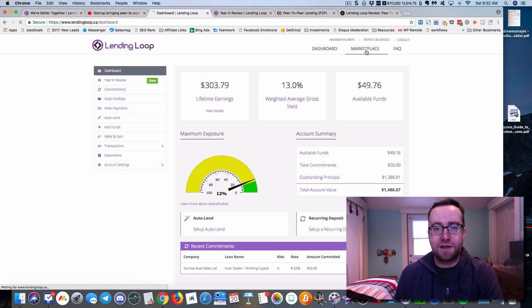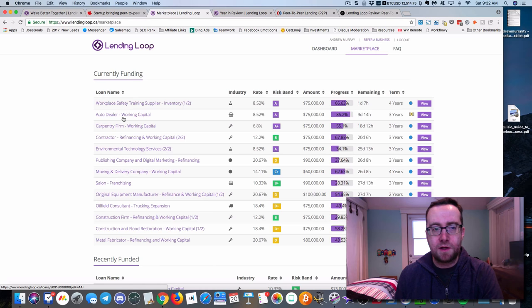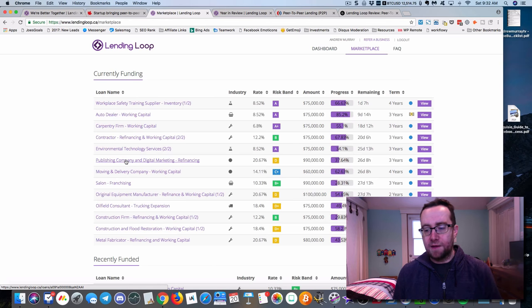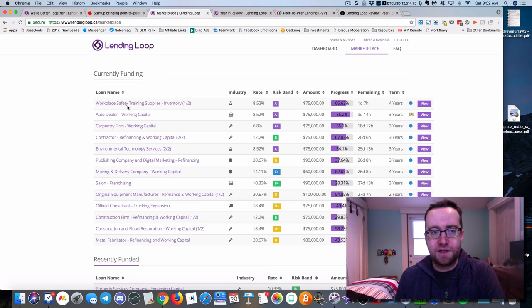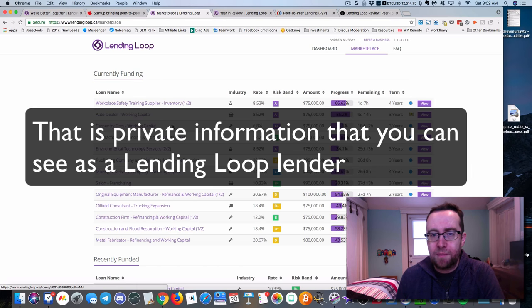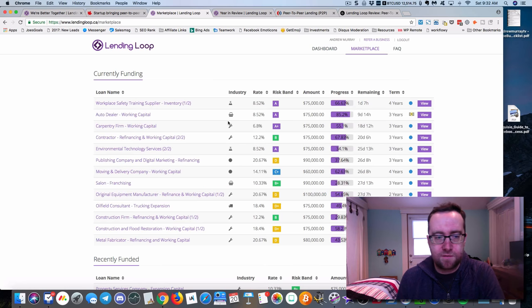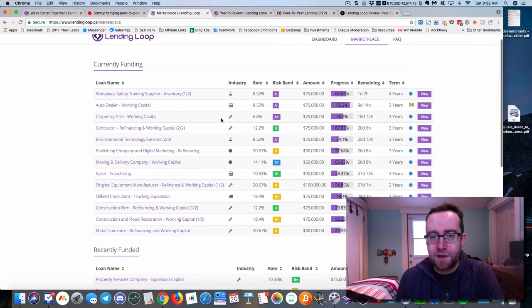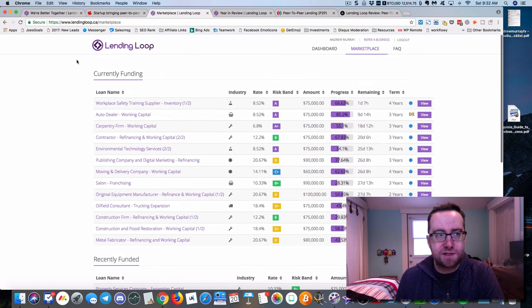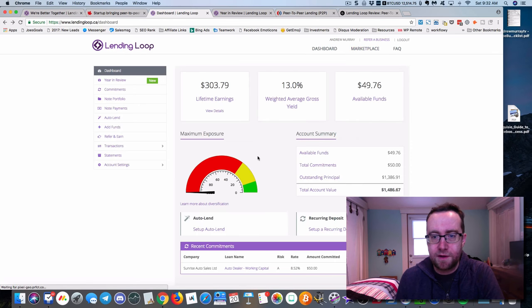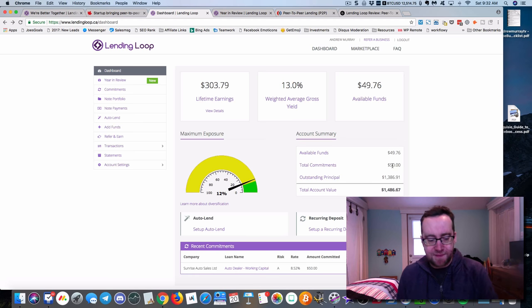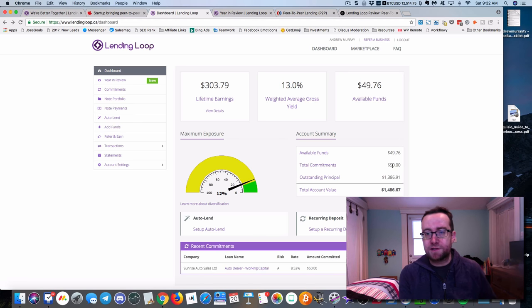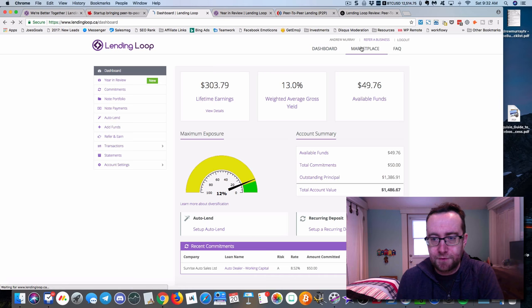How you do that is you go to the marketplace. As you see here, these are all non-specific. I can't actually show you specifically what companies these loans are for, but these are the ones looking for funding right now. How it works is you'll see back over here on the dashboard, total commitment. $50 means I'm not earning money on that yet, but I've committed to specific loans that haven't been finalized yet.